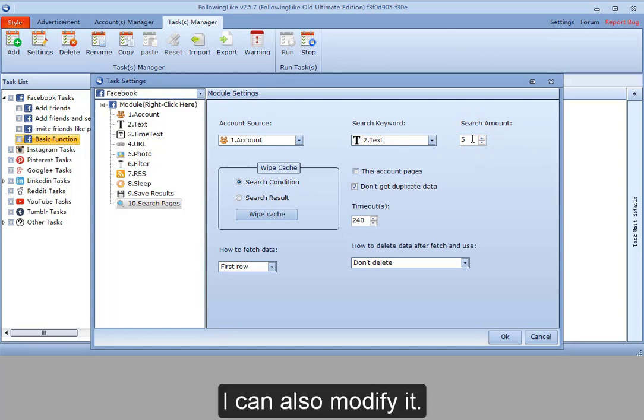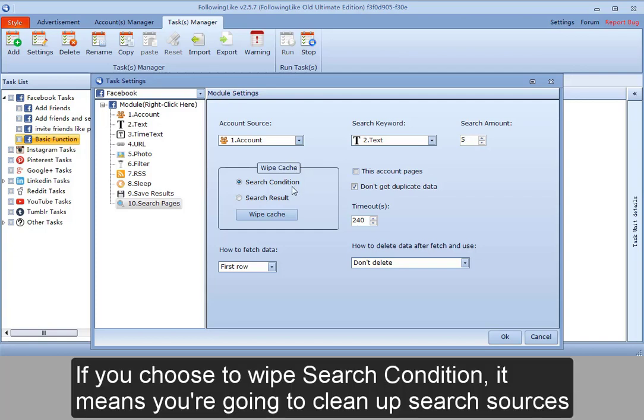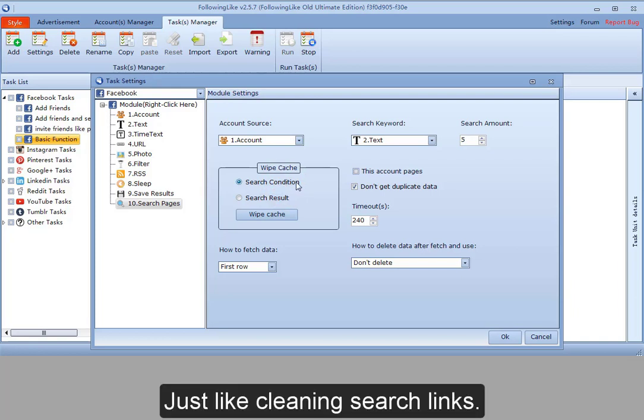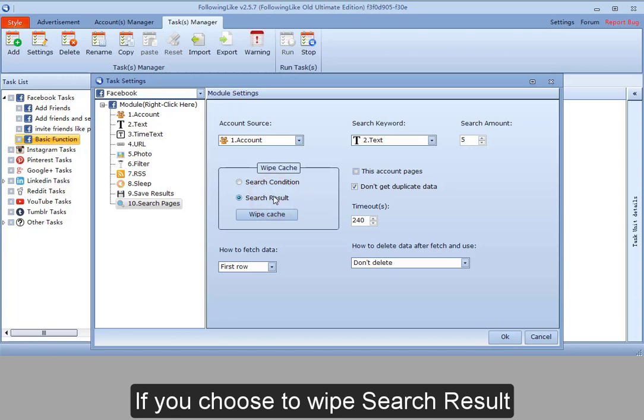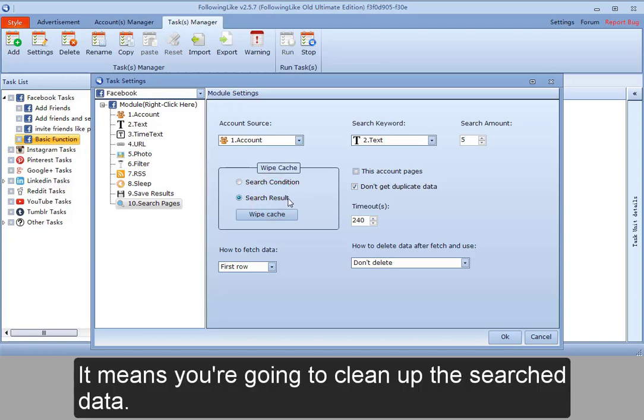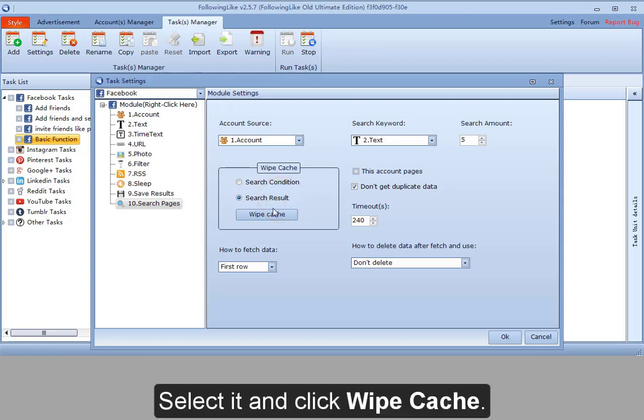If you choose to wipe search condition, it means you are going to clean up search sources, just like cleaning search links. If you choose to wipe search result, it means you are going to clean up the searched data. So if I want to wipe search result, select it and click wipe cache.